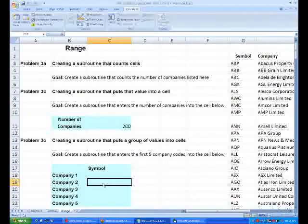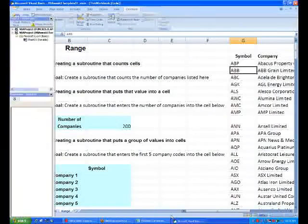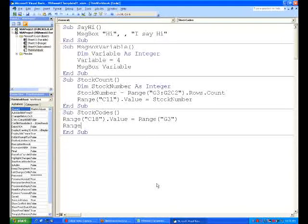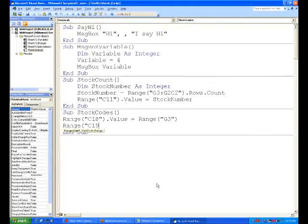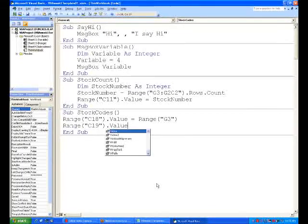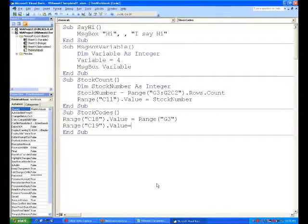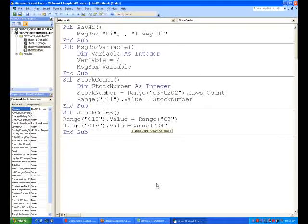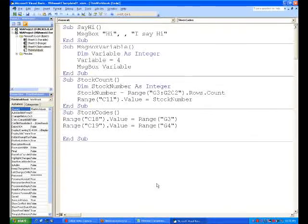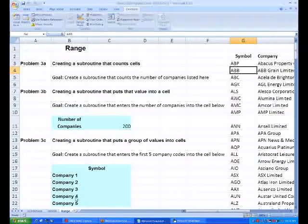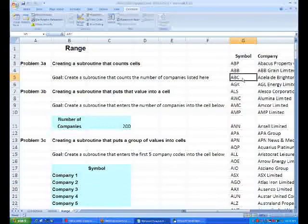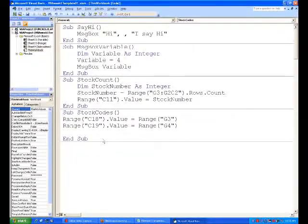Which is C19 equal to G4, so we'll do that for G4. And then we'll do the same thing for the next one - we want C20 to be equal to G5, so exactly the same thing.